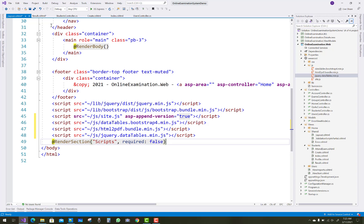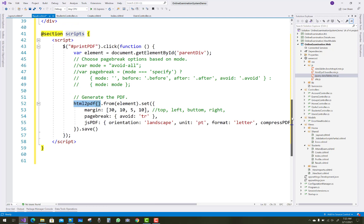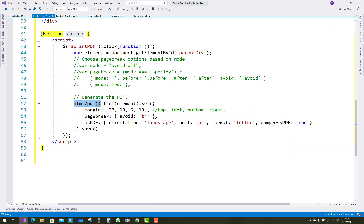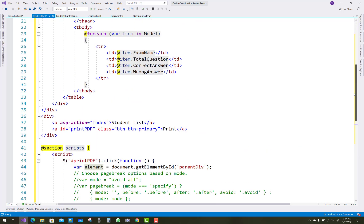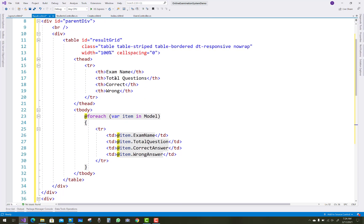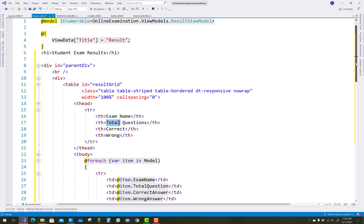Both jquery.dataTables.min.js and dataTables.bootstrap.min.js are added in the layout.cshtml. Using these files, you can use the HTML to PDF method, and with the 'from' method you can convert a DOM element into PDF form — margin is set to 30 10 5 10. There is a parent division with a table inside having four columns: exam name, total questions, correct, and wrong, with a respective page result.